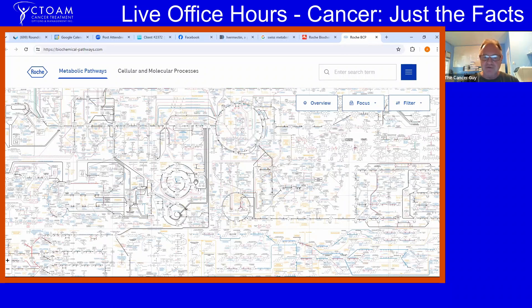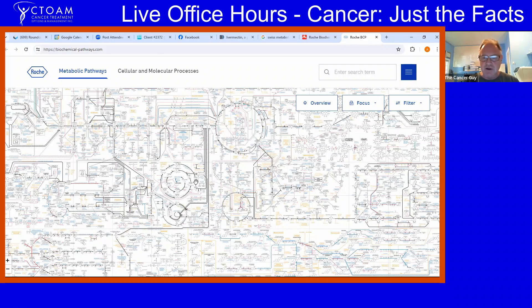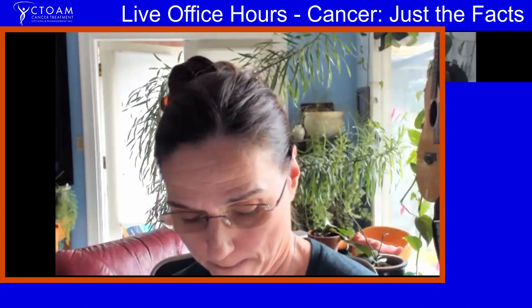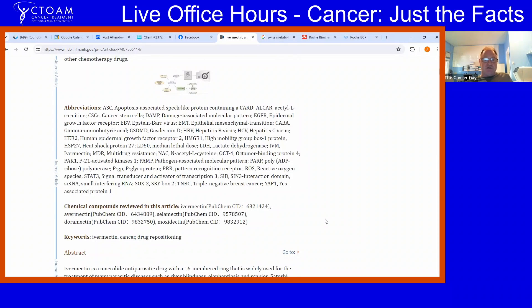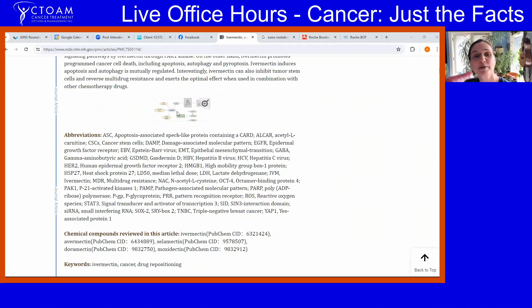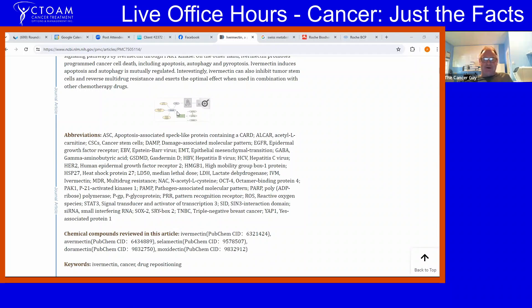We've got enough data and enough targets to focus on. We need to look at the context of everything. Here's one of the research studies — you can see the PAK1 pathway. But notice this looks very different from the previous chart I showed you — it's pretty limited.